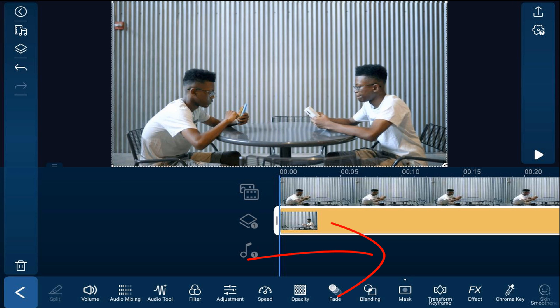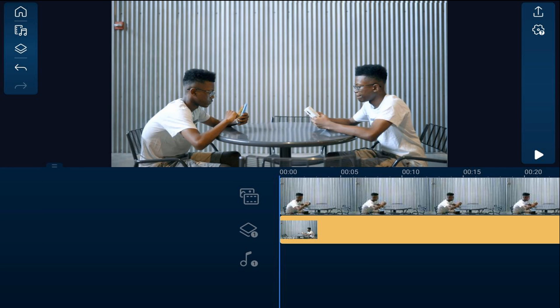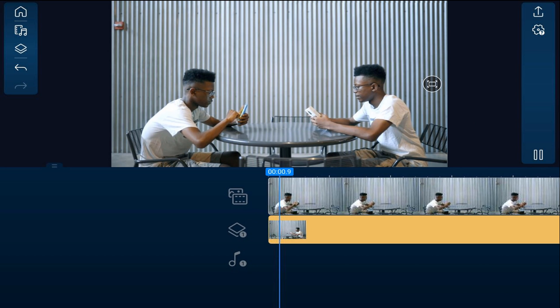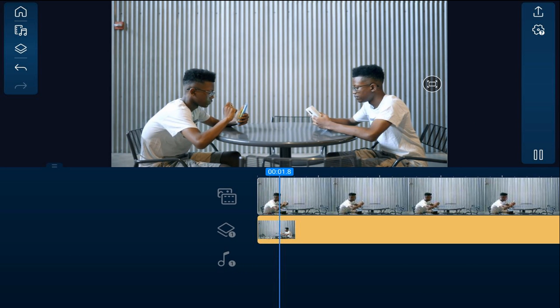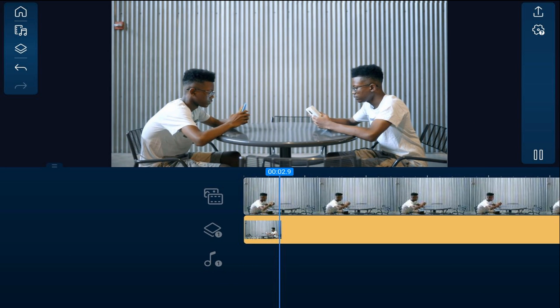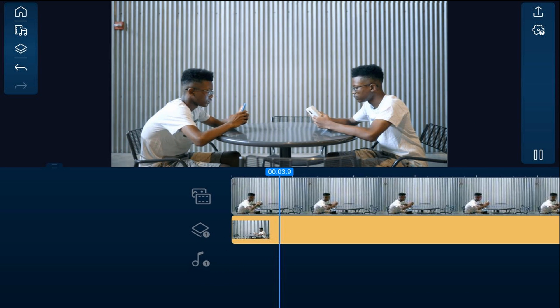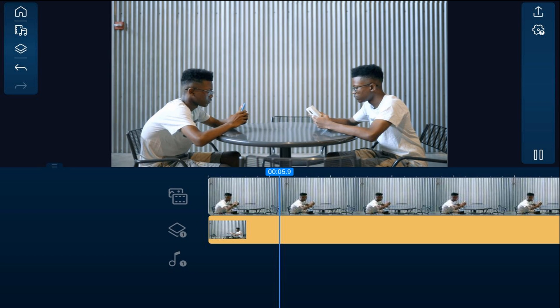Once you have it the way you want, tap on the empty part of the track and press play. Your viewers might think they've got double vision!